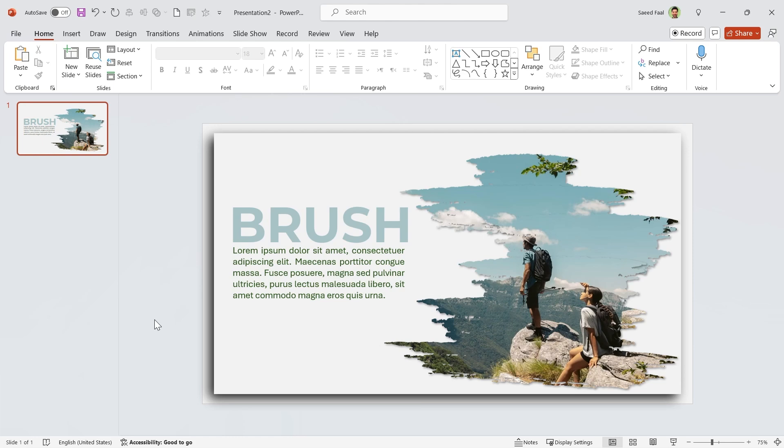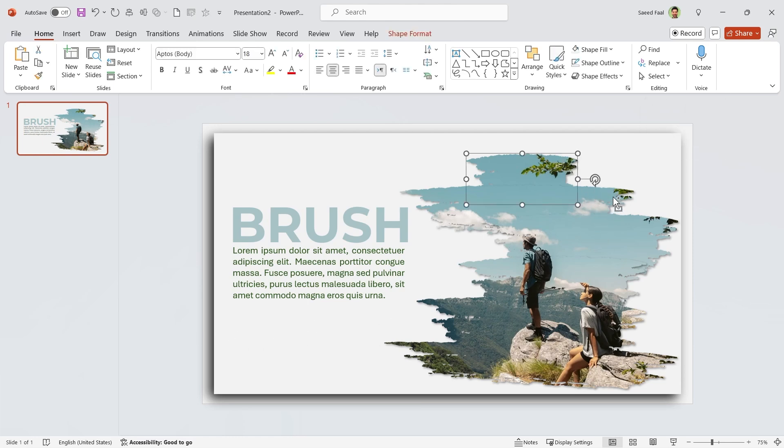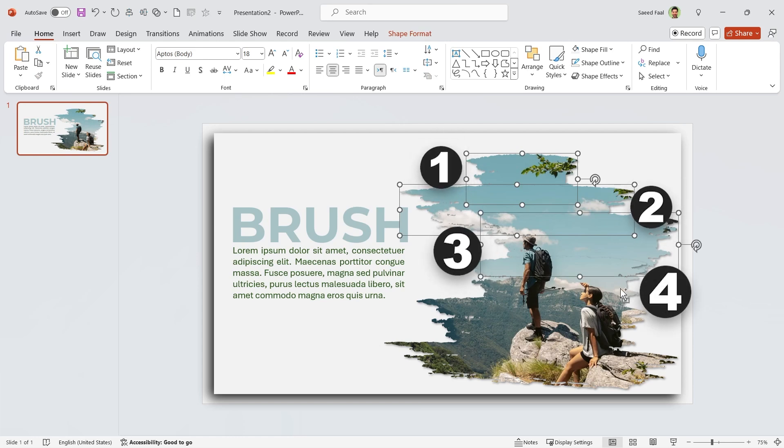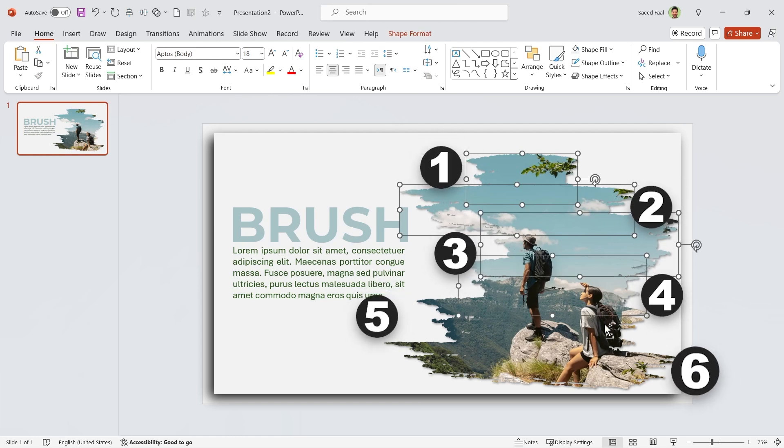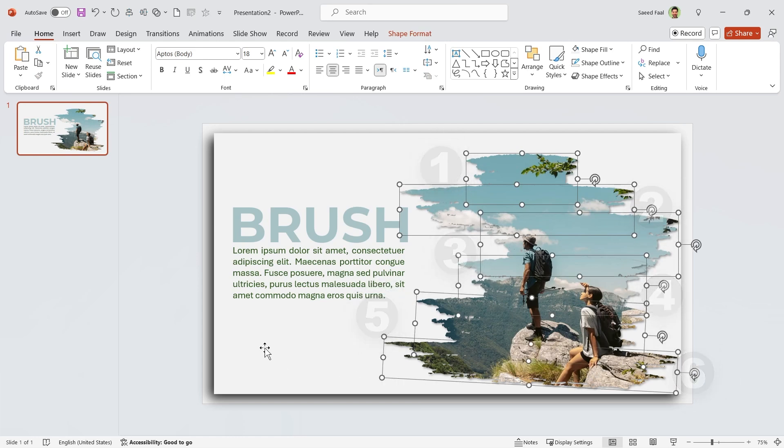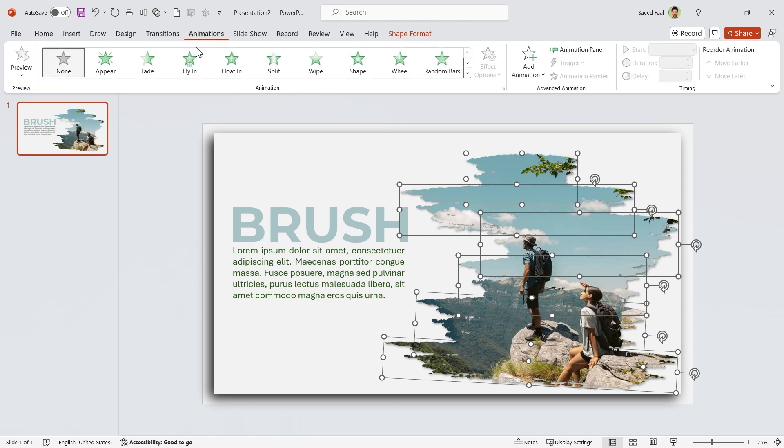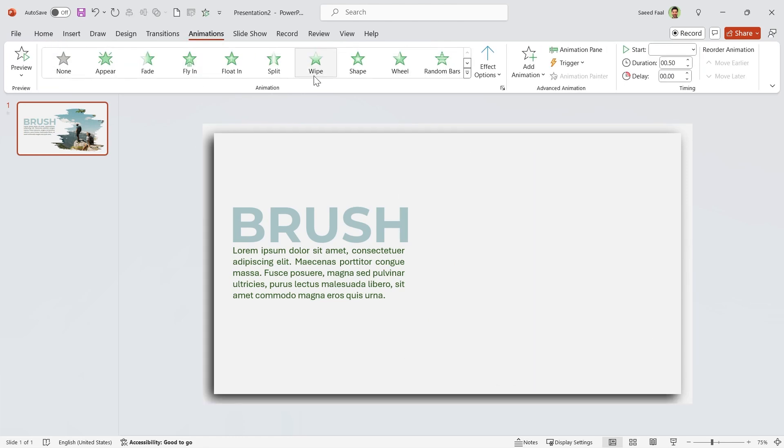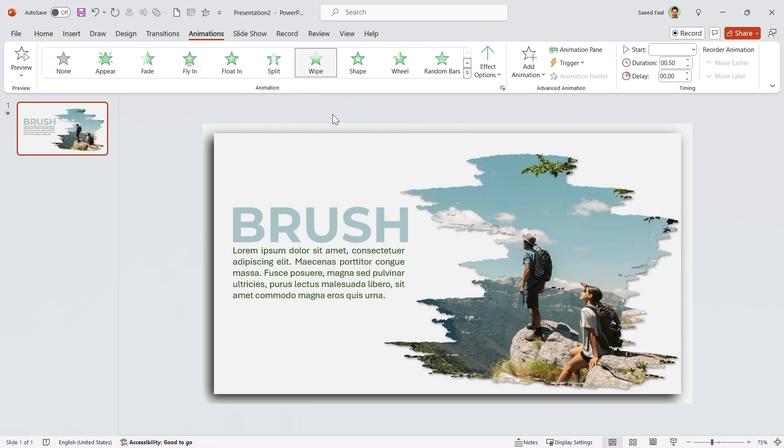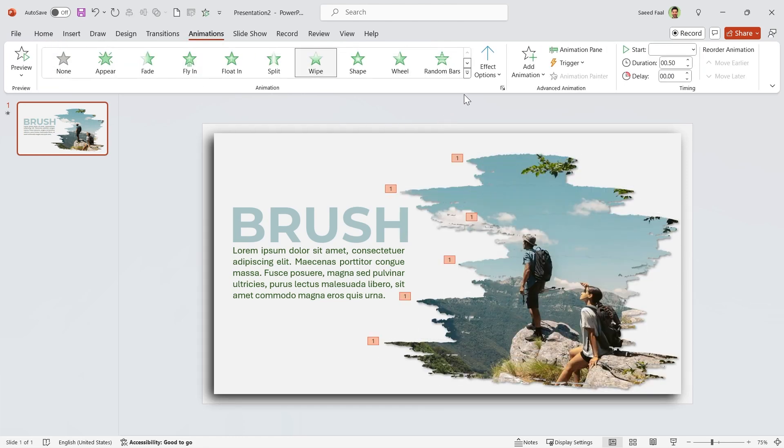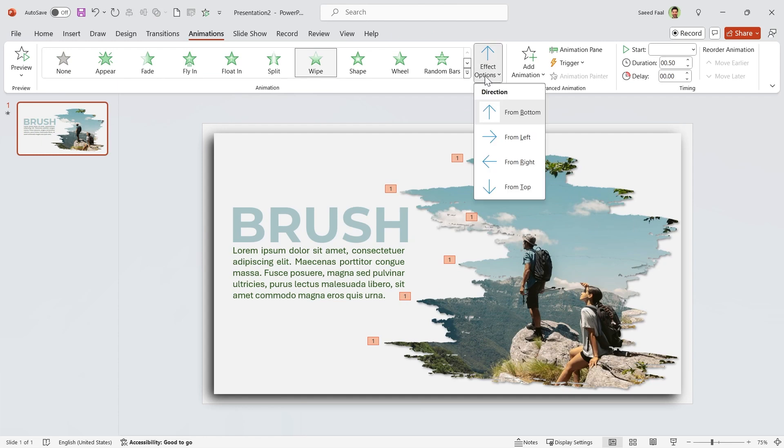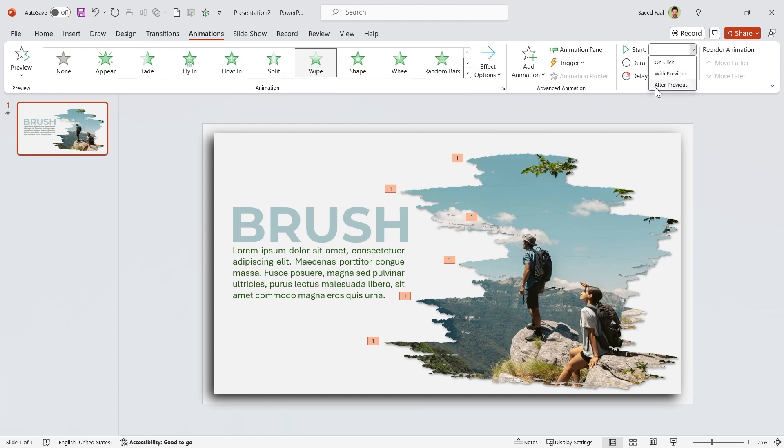Now we have to animate the brush effects. Hold the Ctrl key down and select all the shapes. Remember, the order of selection is important, so select them respectively. Now go to the animation tab and select the wipe animation. Also, change their directions to the left and set start after previous for all of them.